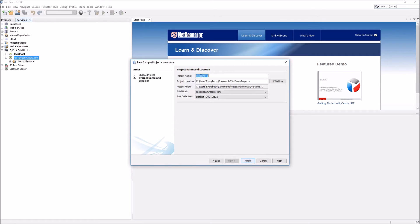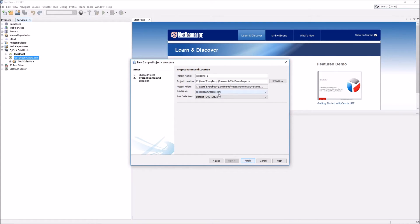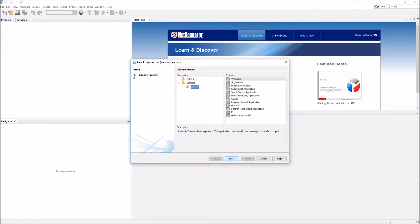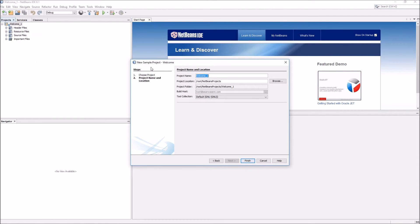OK, welcome1, project location, project folder, build host, root at seanwazier.com, which is an external Linux server, default GNU, finish. Now for the setting up, how it should look on the remote host, just press finish.